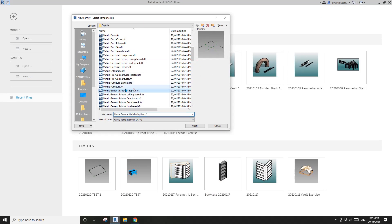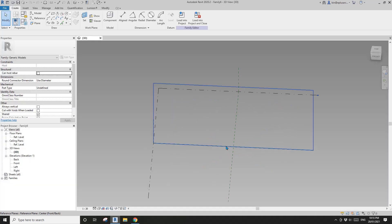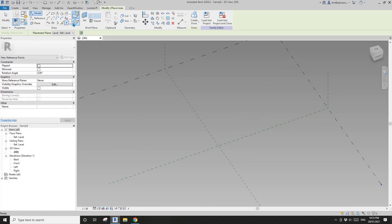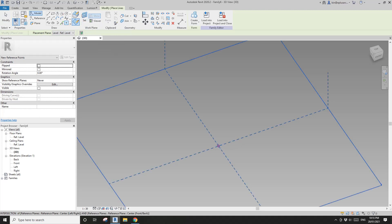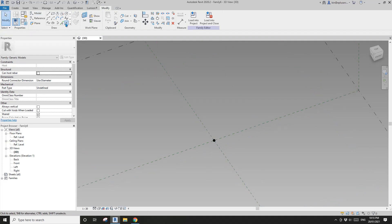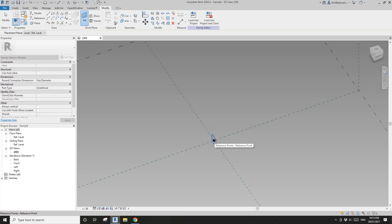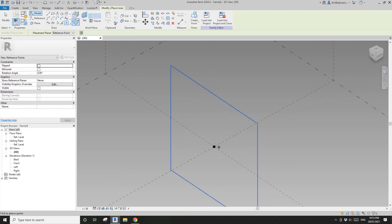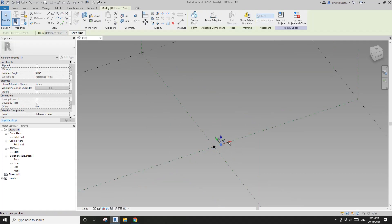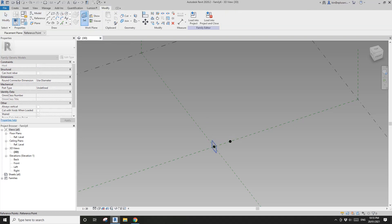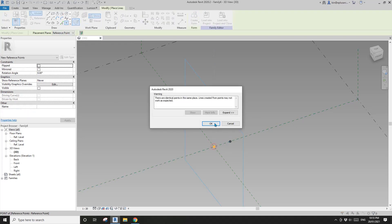First, create a Generic Model Adaptive. I'm going to place one point on a work plan and place it in the center. Then draw another work plan, set the work plan, and pick the vertical work plan of this point, then place it on this point.